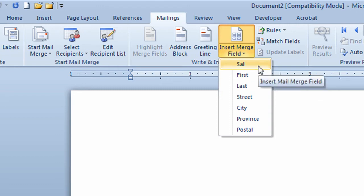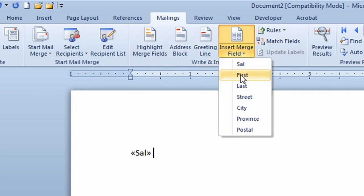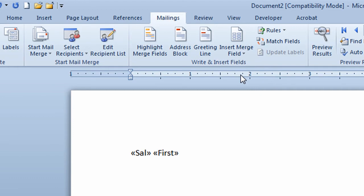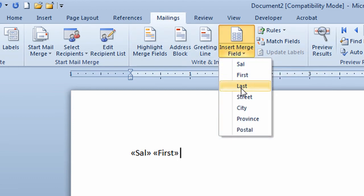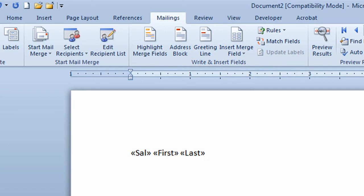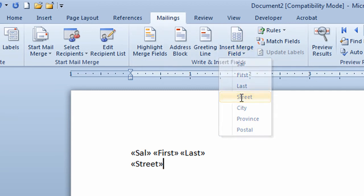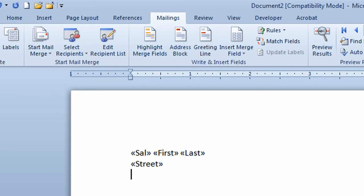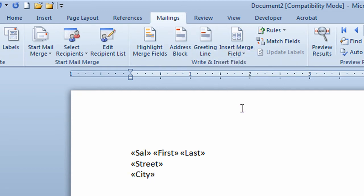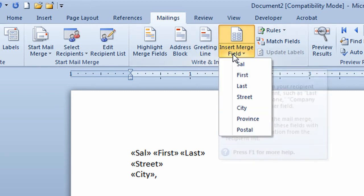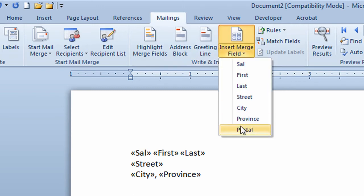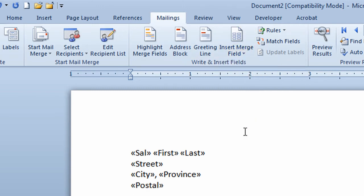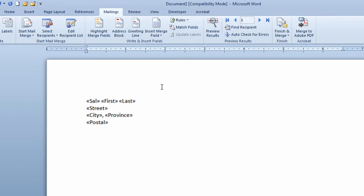So I'll click on Sal. That'll put a field in for me that will eventually say doctor or mister. I'll put a space in. I'll go insert merge field, I'll click on last. I'll touch enter on my keyboard to move to the next line of the inside address. I'll click on insert merge field again and click on street. I'll put their street address in and touch enter. Insert merge field, I'll click on city. I'll type a comma and a space. Insert merge field, province and enter and finally insert merge field and postal and that will eventually give me the inside address of the people from that table.